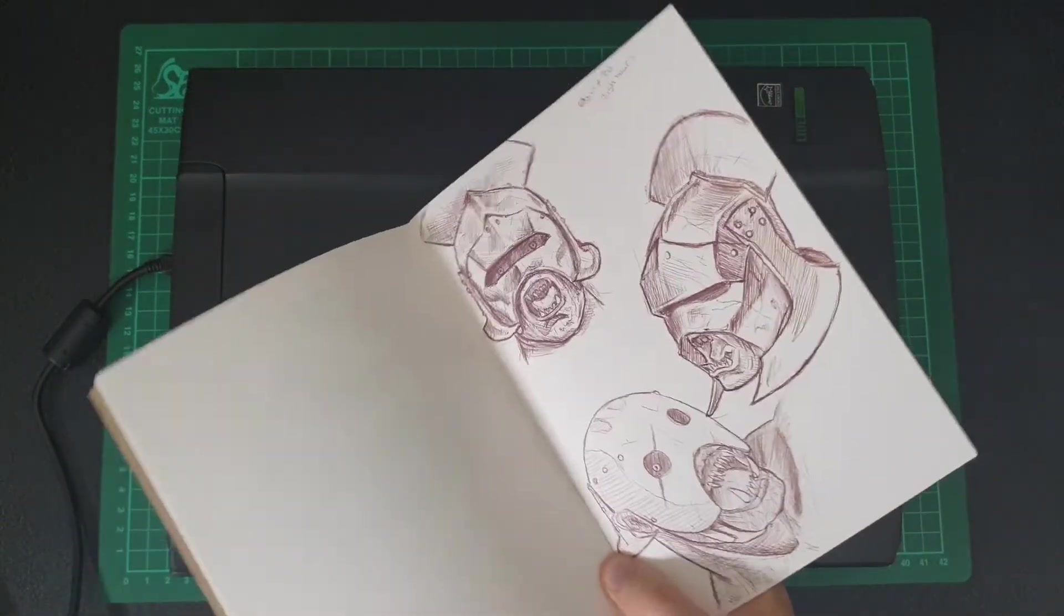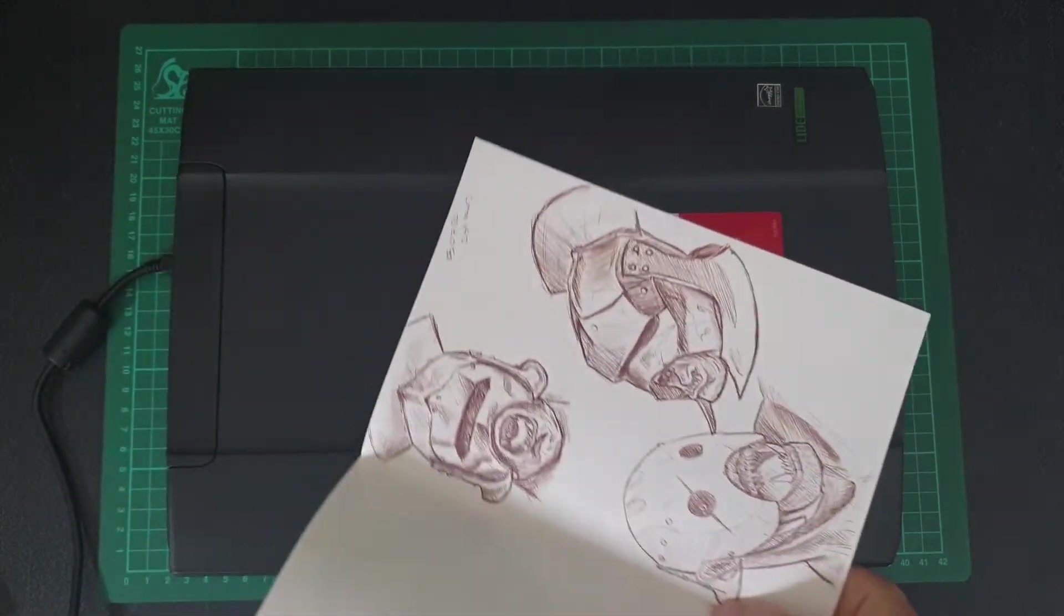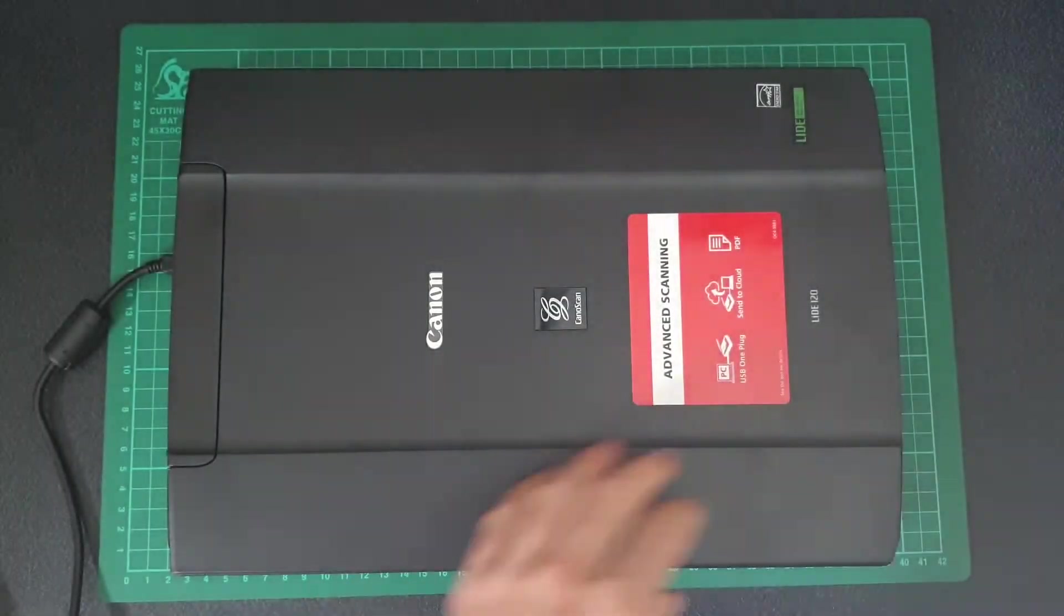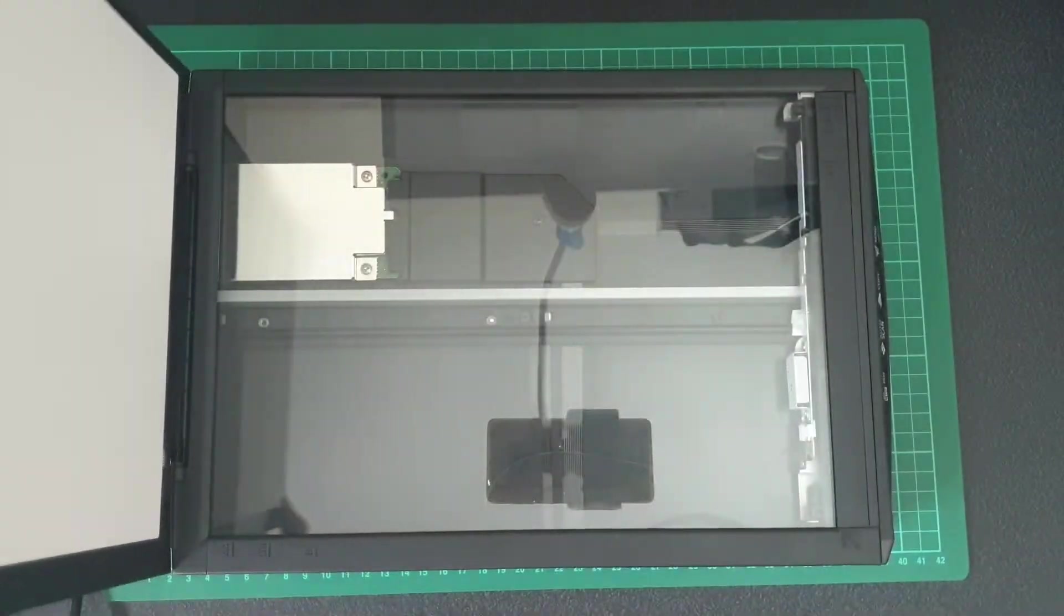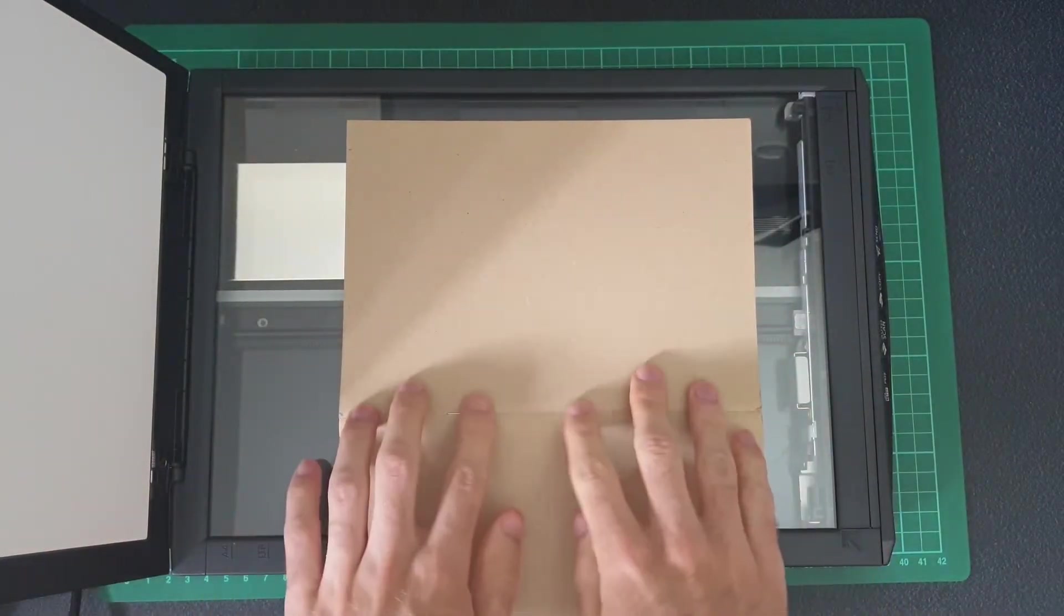I'll put the details of the scanner that I'm using in the description box below, but to be honest it's just a cheap one I've had for years. I don't really know much about scanners.